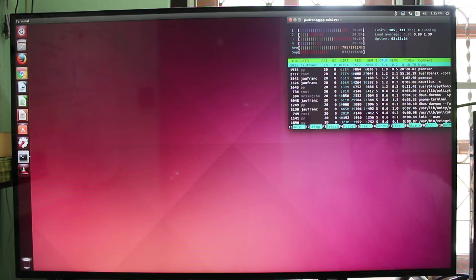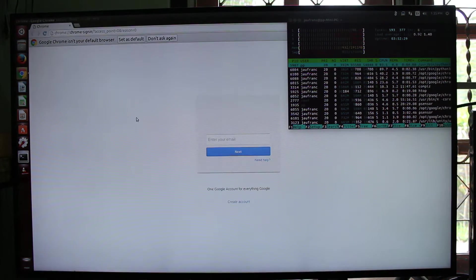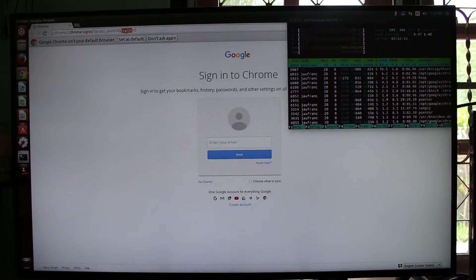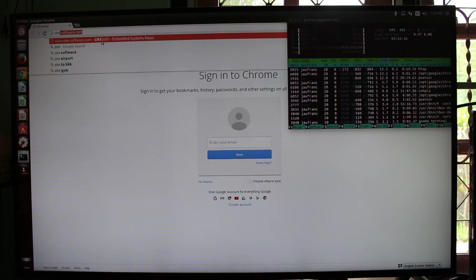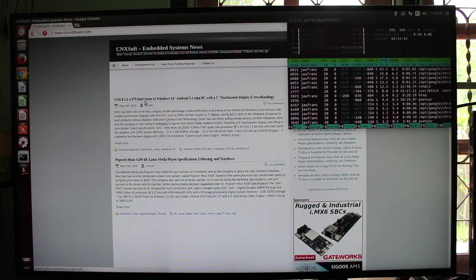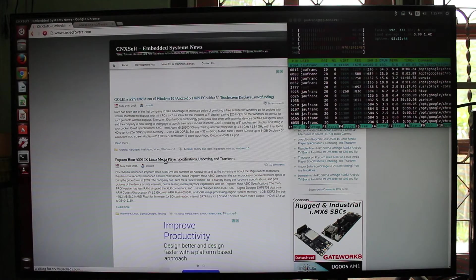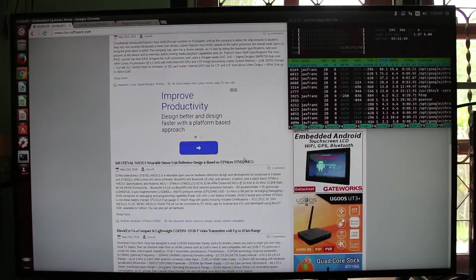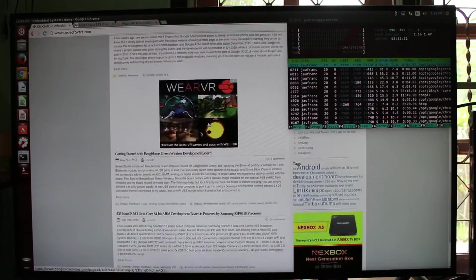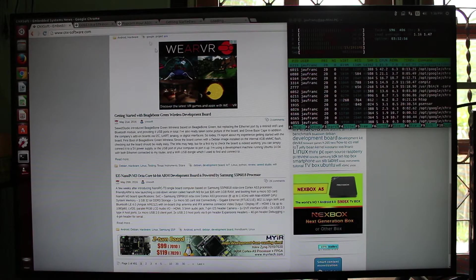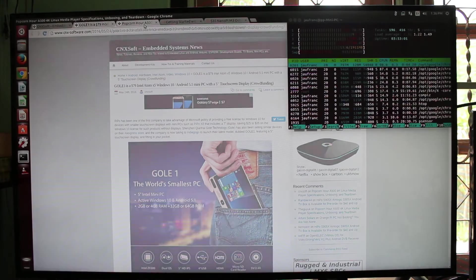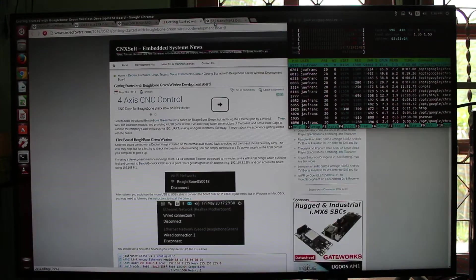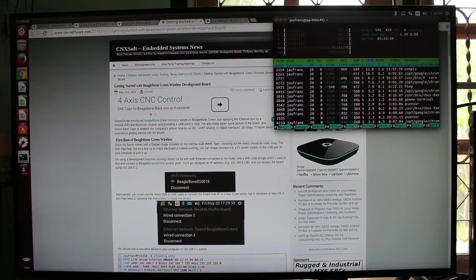So let's start with the web browser. Let's open a few pages. I'm scrolling with the scroll wheel, and it's running perfectly well.